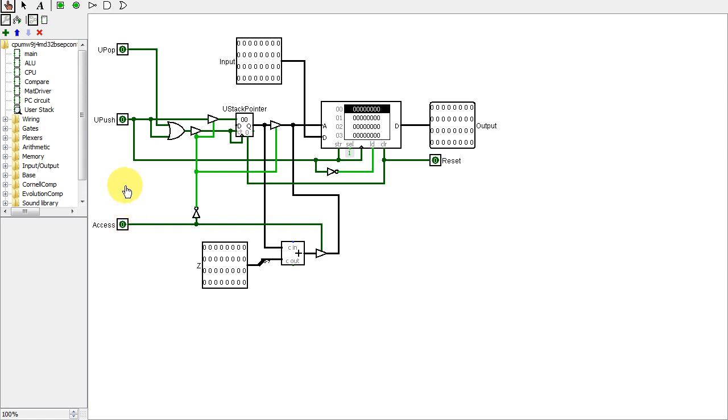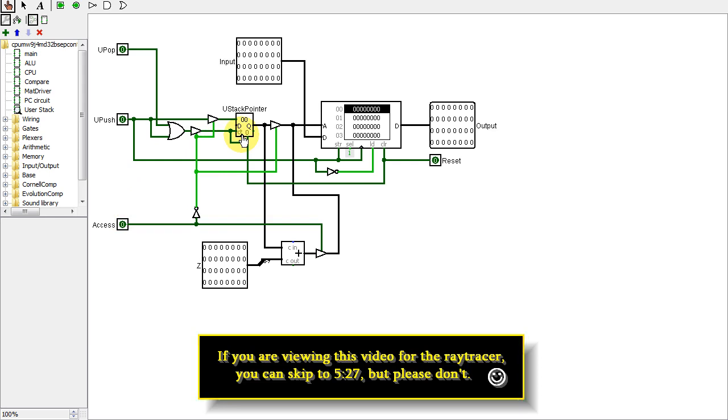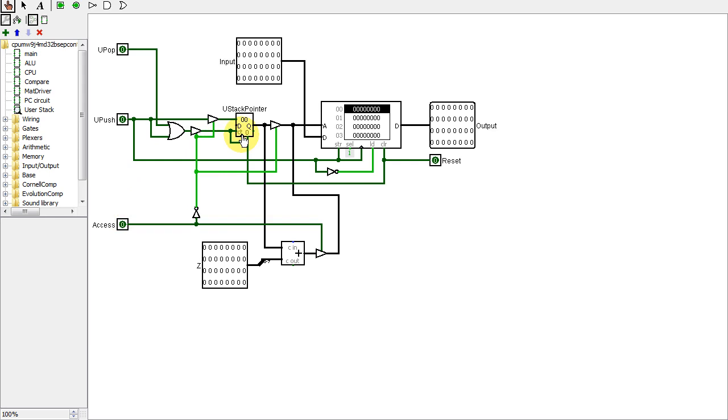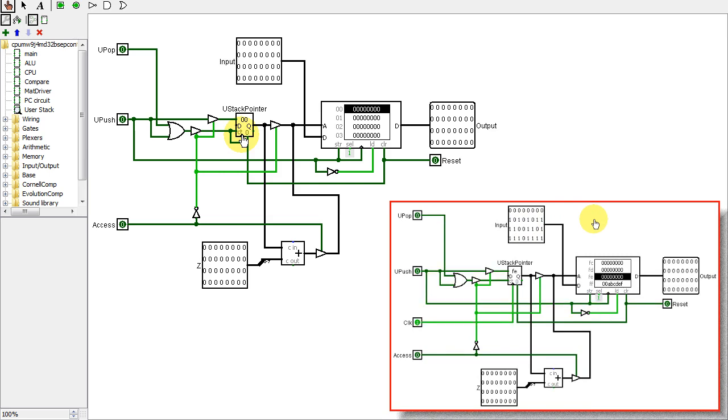If you saw one of my previous videos on gated clocks, you'll know I removed all the unnecessary gated clocks by using the main clock instead. Unfortunately, just as with the call stack, I had to use a gated clock in this new stack. I tried every combination and there was no way to get a non-gated clock to work.